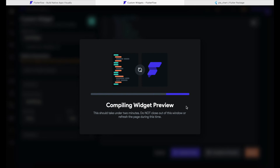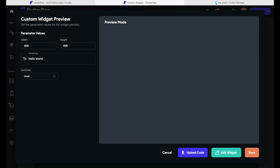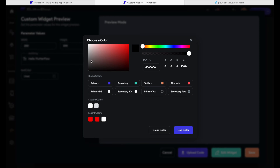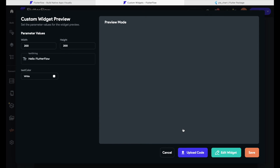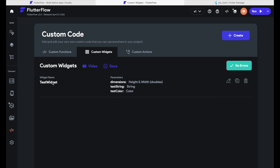After clicking compile and then compile again — this may take a couple of seconds — our custom widget is done and we have a preview. You can see the parameter 'test string' text is there, and also the parameter 'test color'. Let's set the text to something like 'hello FlutterFlow' and set the color — which is the background color — to white. Click 'Use Color' and there it is: our custom widget with a little icon, a text, and a background color. Everything works flawlessly, so now we can click 'Save'.